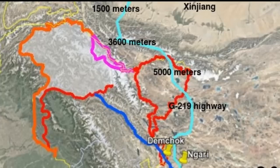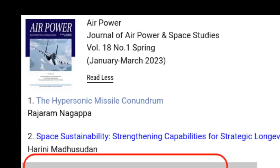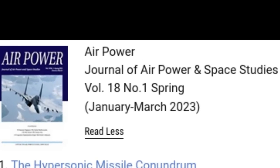This is one issue that the Chinese never talk about. I actually published a paper recently in the Journal of the Centre of Air Power Studies about the problems that the Chinese hide — their altitude problems — which they don't talk about at all. But one can find out some information from Chinese medical papers.